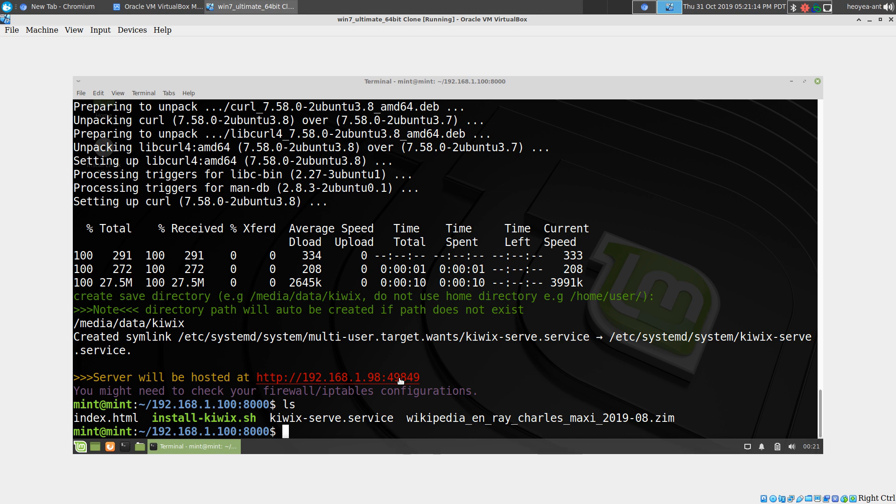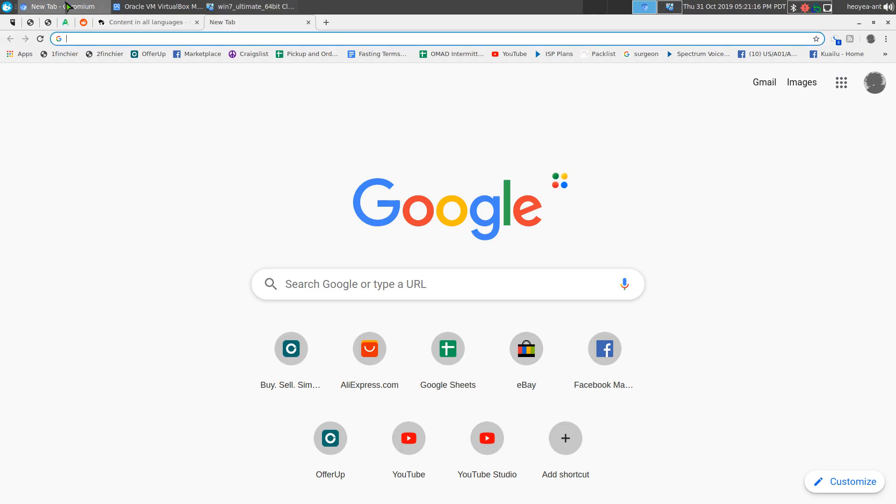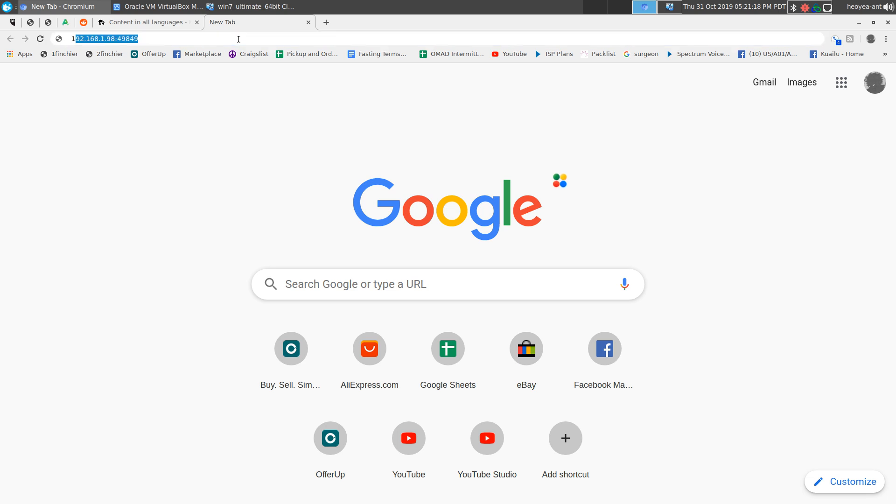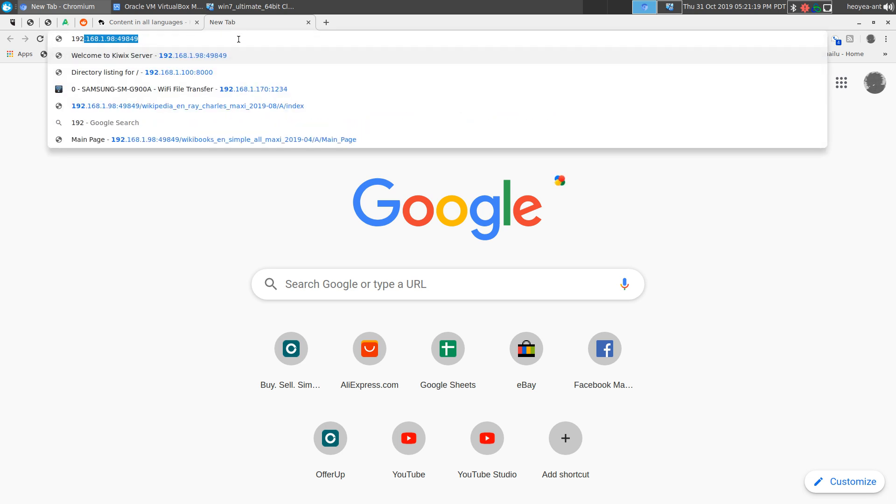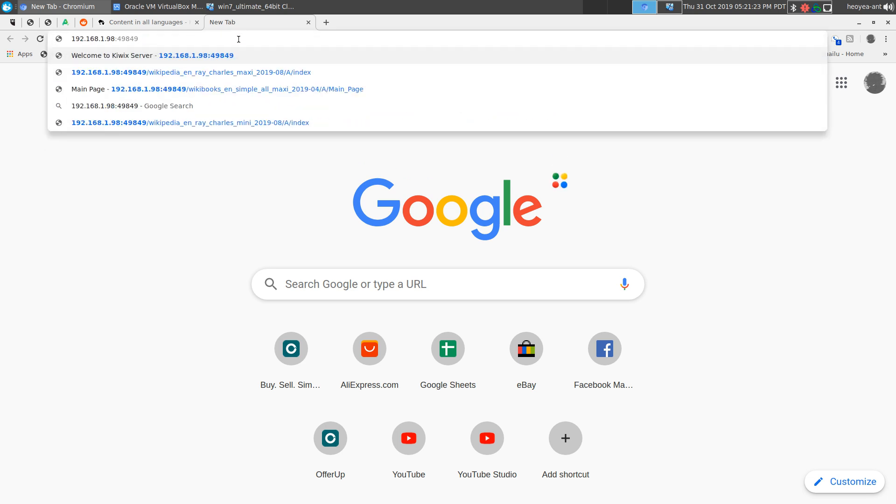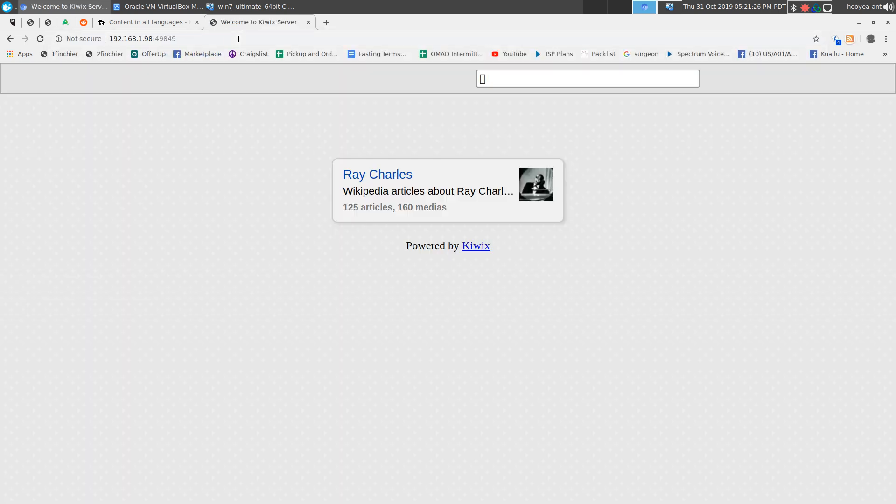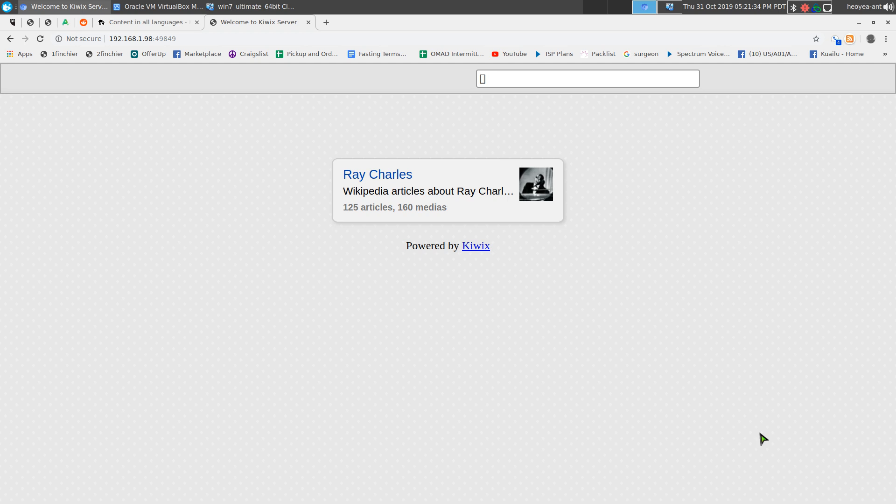We're going to do 192.168.1.98 and the port is 498. This is what it looks like. Right now we only have one zim file, but if you have multiples, it will load up everything, and then you just select the wikis that you want to view offline. Right now this is our sample of Ray Charles.